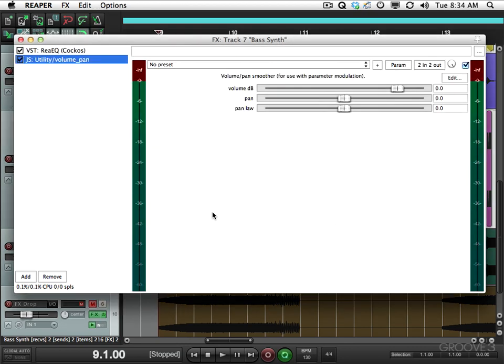This is just a very simple plugin: volume, pan, and pan law. That's all we really need because we're just modulating the pan.